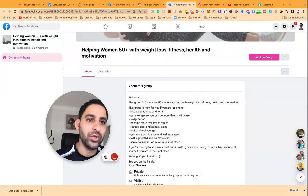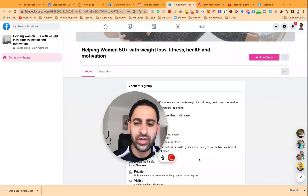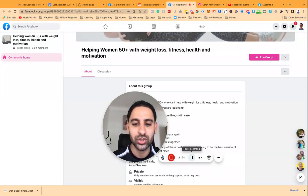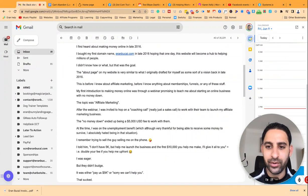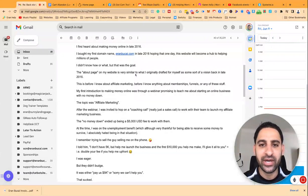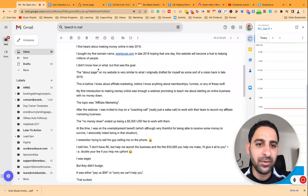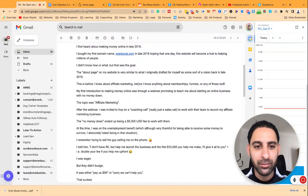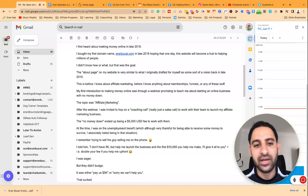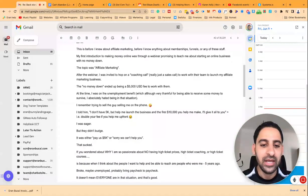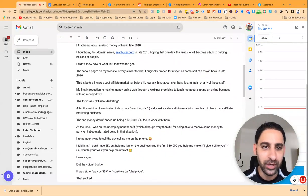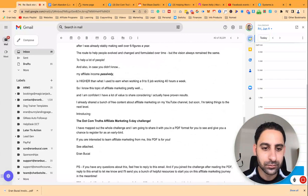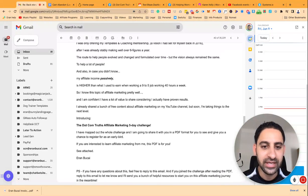And that story-based email is going to be a pitch. Now, I'm going to show you an example of something like that that I just did, like, two days ago. And I got, I think, 11 people or 12 people paid me $20 for something for a pre-launch. Let me just show you the email. Okay, so this is the email that I wrote. And I said, I first heard about making money online in late 2016. I bought my first domain name around 2016. And this website will become a hub to helping millions of people. I didn't know what or how, blah, blah, blah. That's the about page that is very similar to what I originally drafted. This was before affiliate marketing. My first introduction was blah. The topic was this. After the webinar, I was valid to a quote-unquote coaching call. The no money down ended up being $5,000 to work with them. And I basically go through the entire story. So you can pause the video as well and actually have a read of what I wrote.